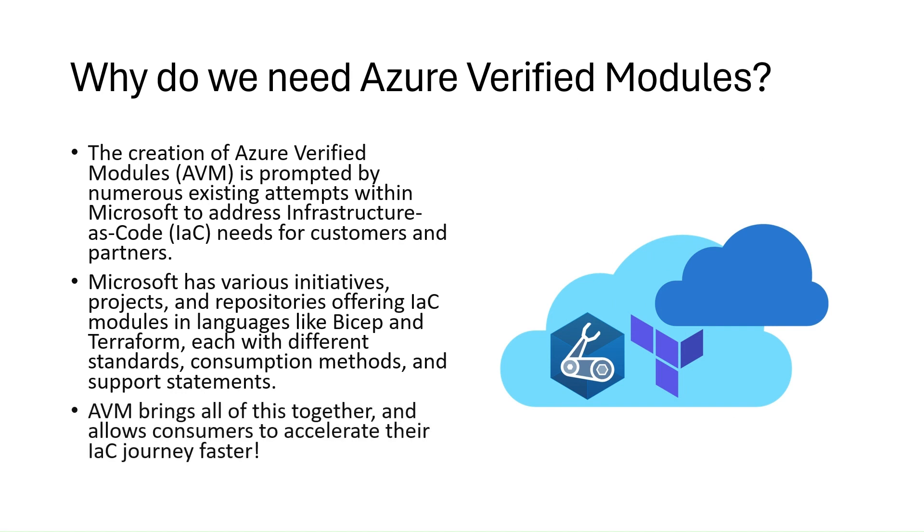Establishing a shared strategy and definition for infrastructure as code modules accelerates projects like application landing zone accelerators and provides consistent, trusted, and supported building blocks for consumers, regardless of where they are in their infrastructure as code journey.